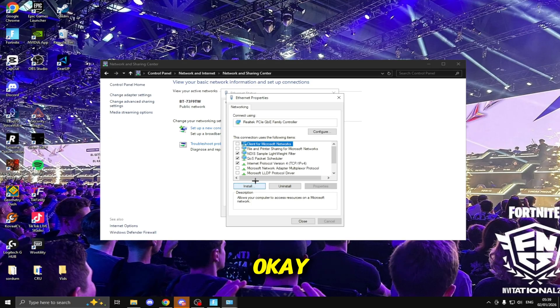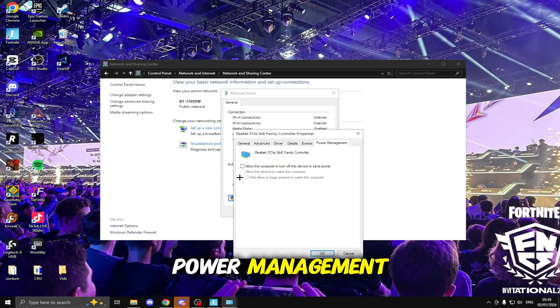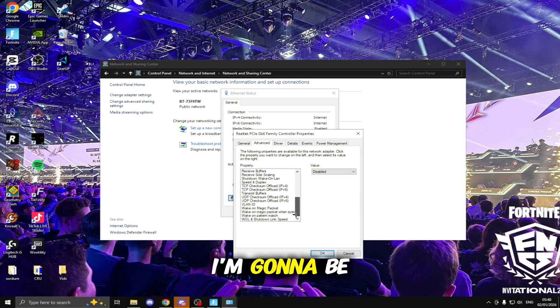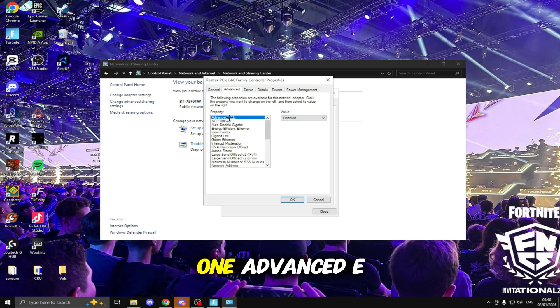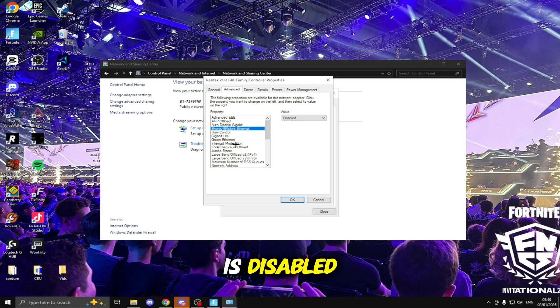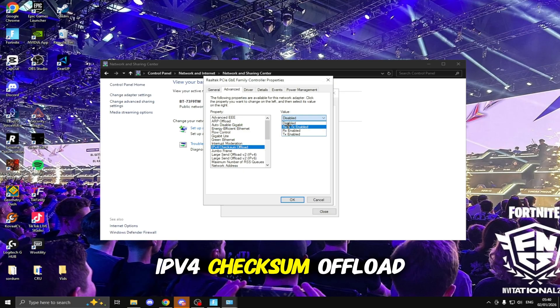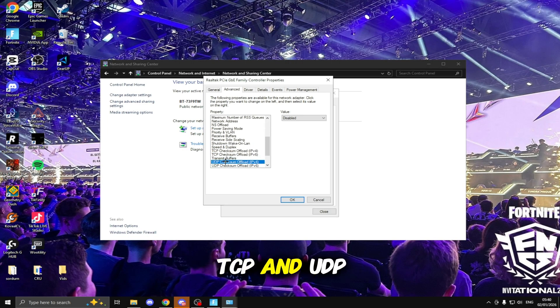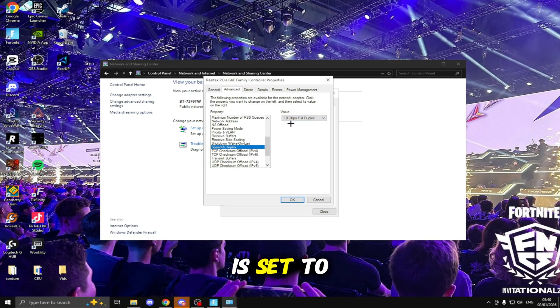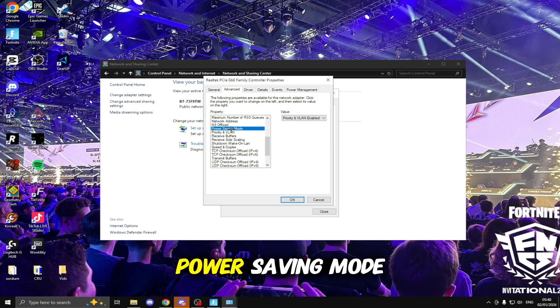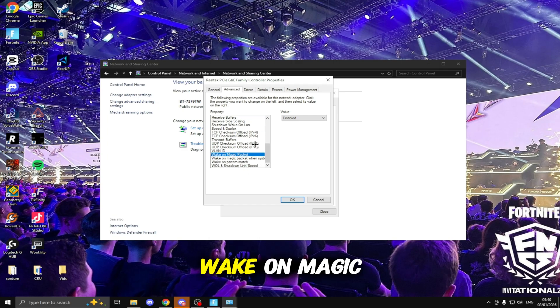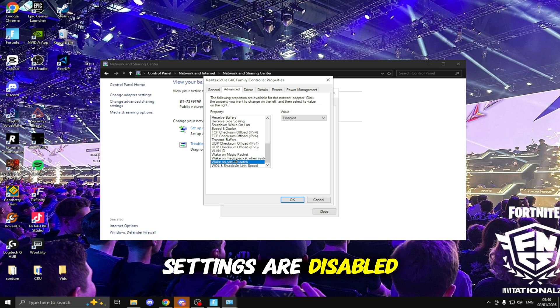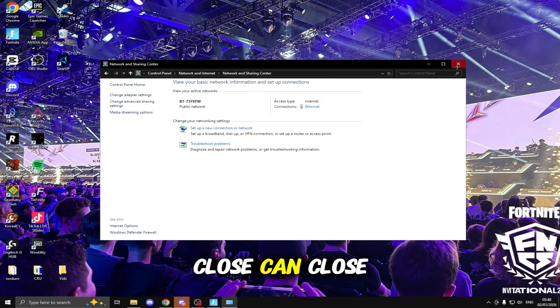Then we're going to be clicking Configure. Inside here Power Management, make sure everything inside this is turned off then head to Advanced. I'm going to be optimizing our settings inside here. Advanced EEE make sure you turn this off to Disabled, Energy Efficient Ethernet is disabled, Green Ethernet is disabled, IPv4 Checksum Offload is disabled, Large Send Offload v2 for IPv4 and 6 are both disabled, TCP and UDP Checksum Offloads for IPv4 and 6 are all disabled, Speed and Duplex is set to the highest so either 1, 2.5 or 5 gigabytes, Power Saving Mode is disabled. Scroll down to the bottom, Wake on Magic Packet is disabled, Wake on Pattern Match and all of these wake on settings are disabled. Once you've done that click OK.